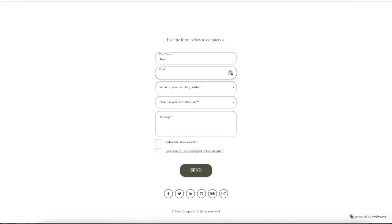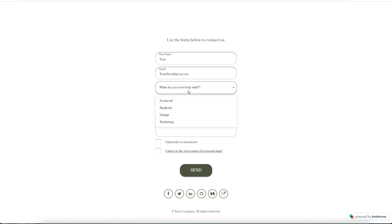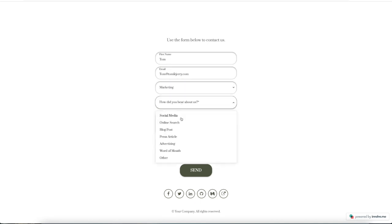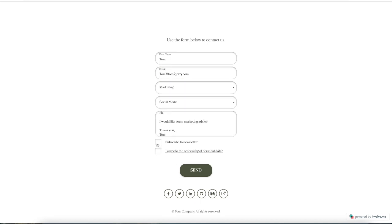Having a contact form on your website is super useful because it allows people to get in touch with you easily. It also gives you a way to collect emails and build your email list. So let's jump right in.